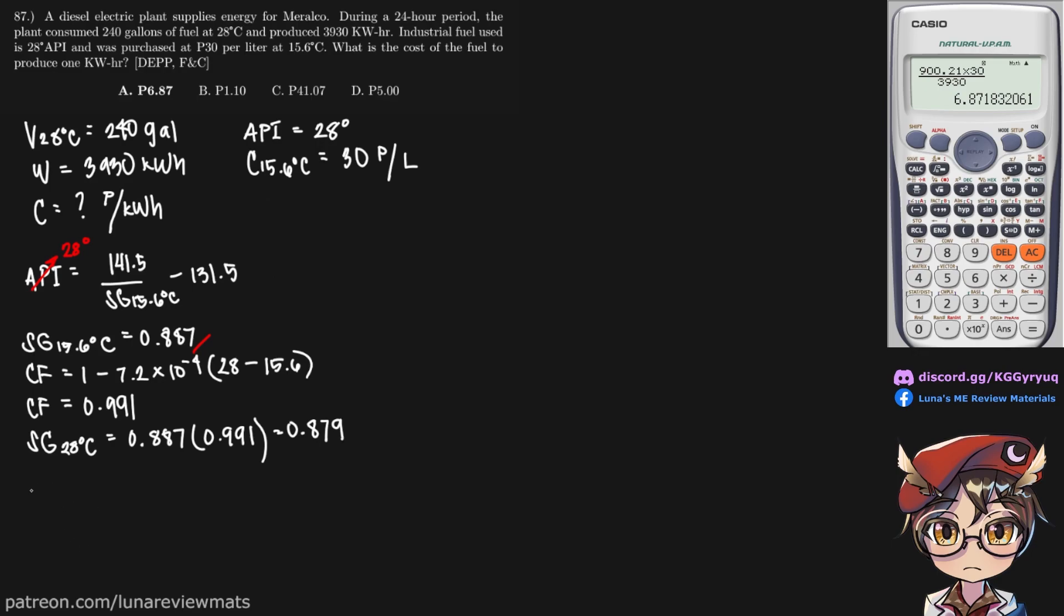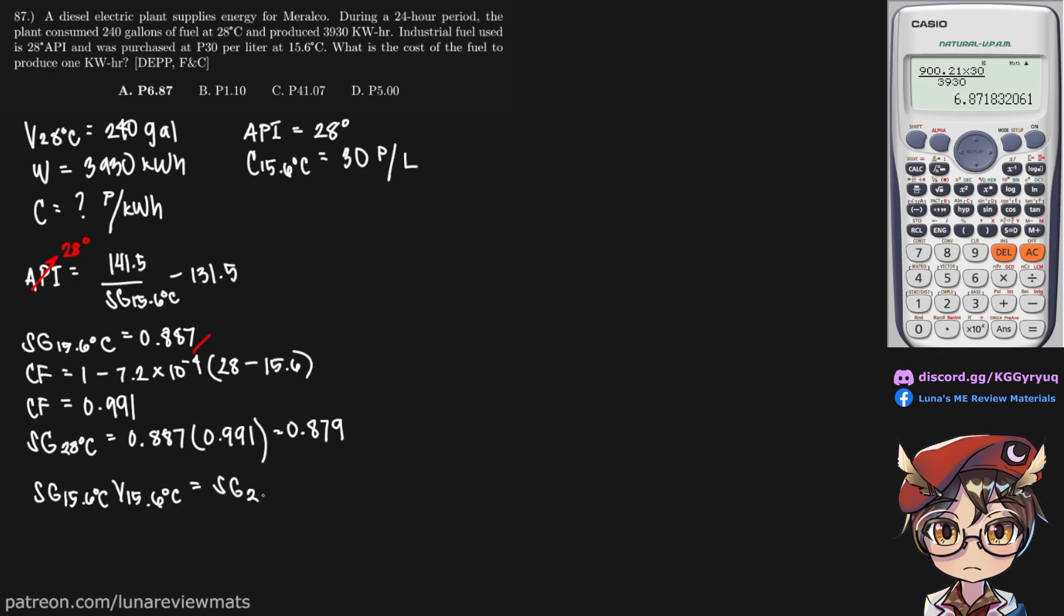So now I will write down the relationship between specific gravity and the volume. So on the left we have 15.6 degrees C multiplied by the volume at 15.6 degrees C. Same thing on the right, but it is at 28 degrees C.